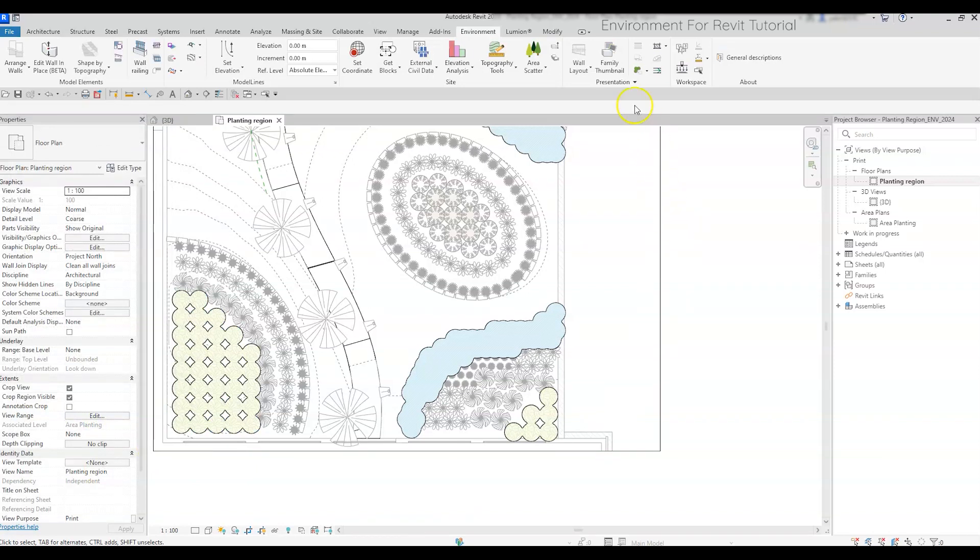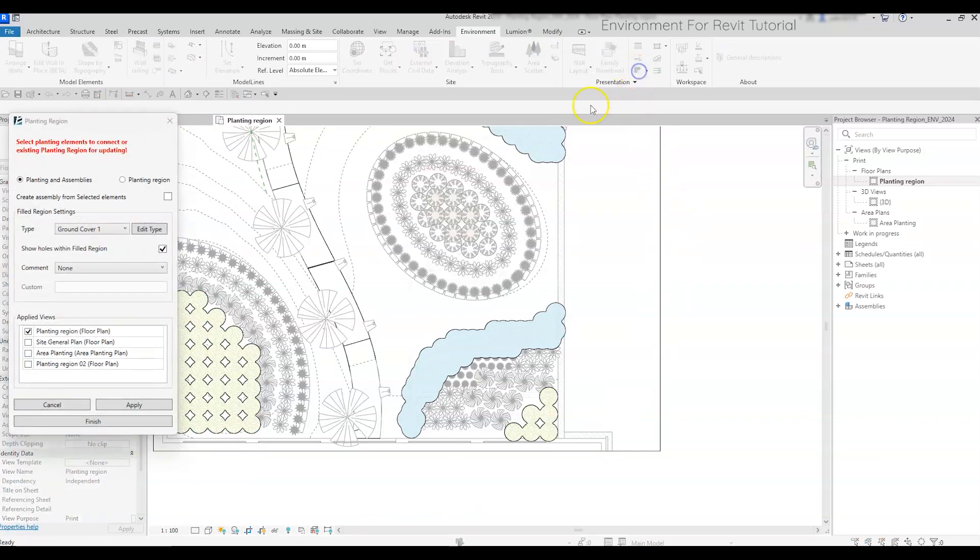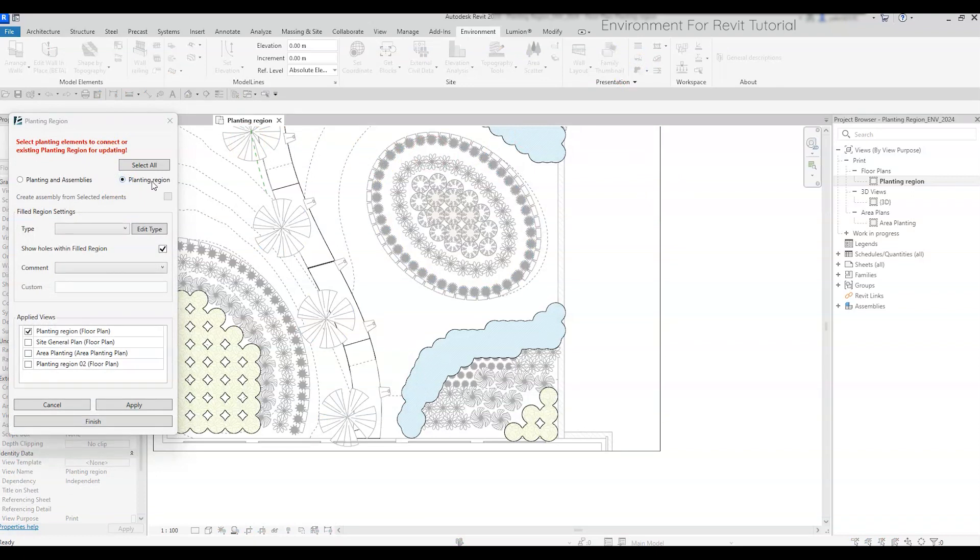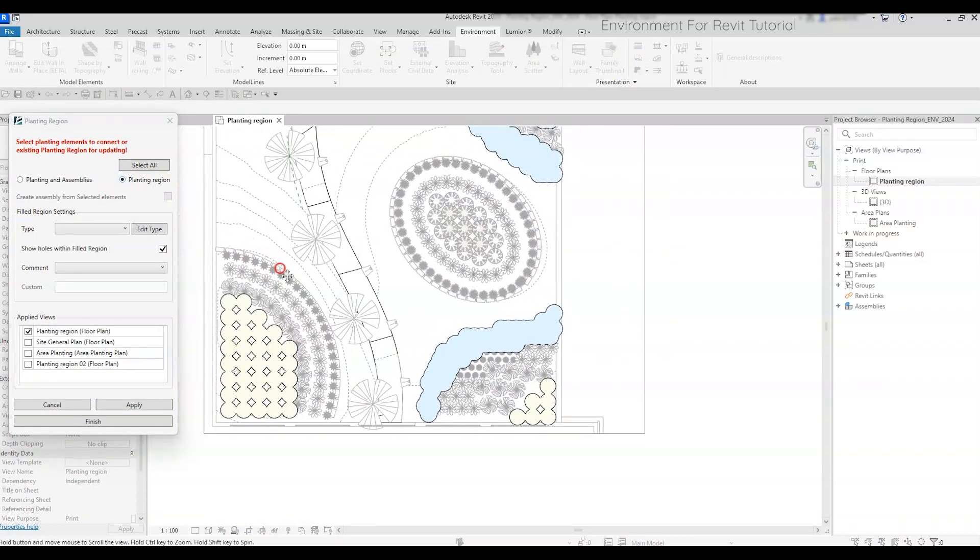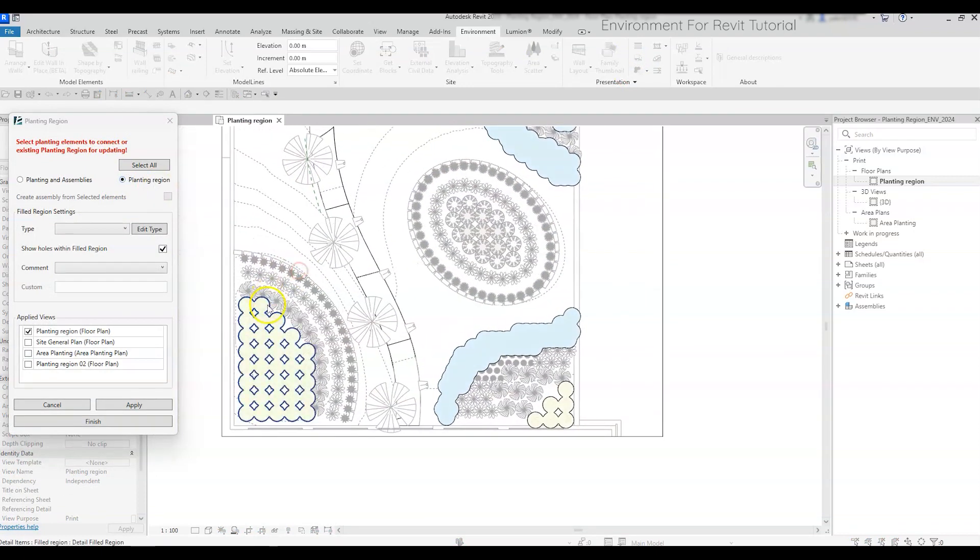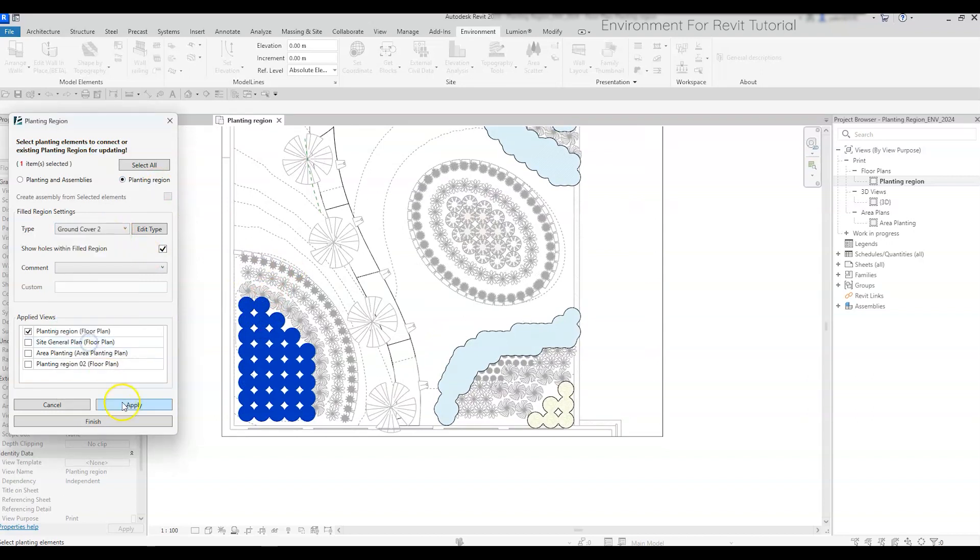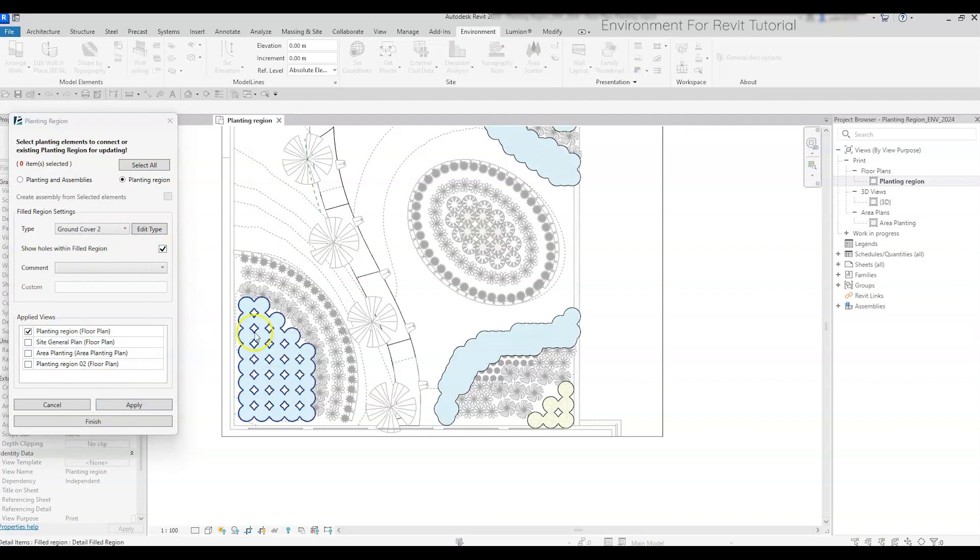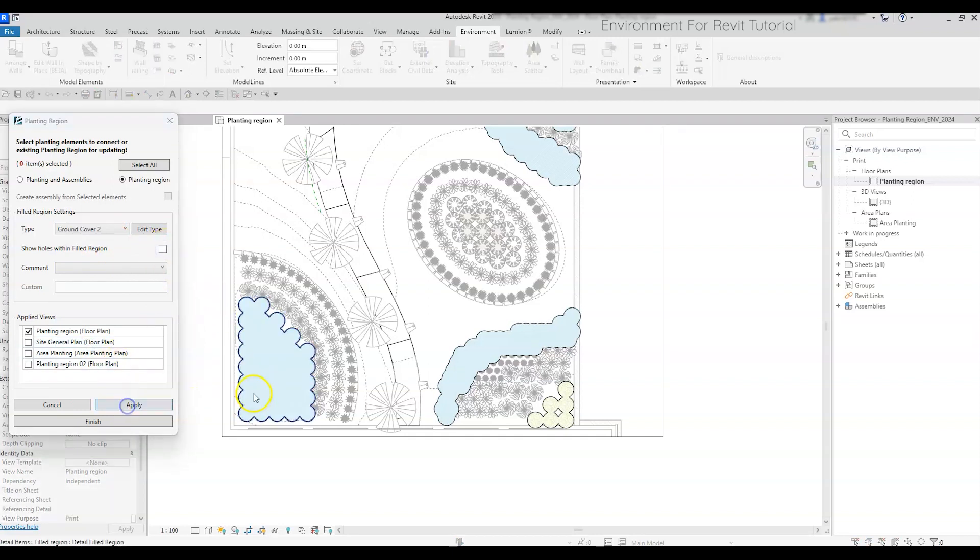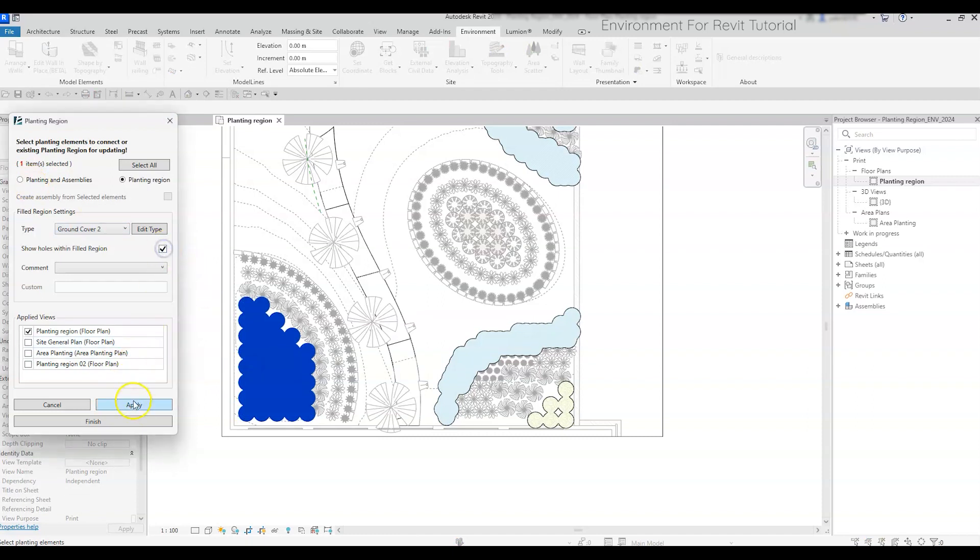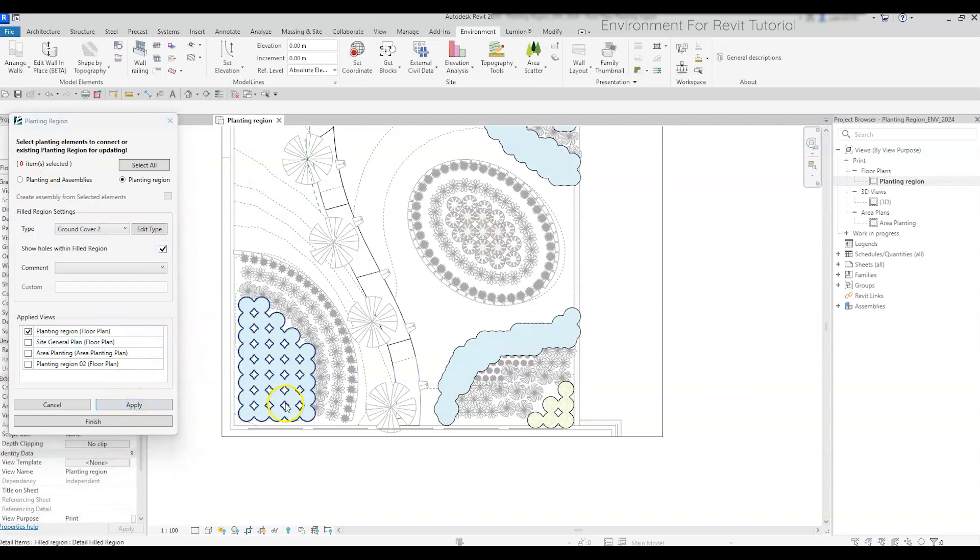Now let's enter the tool again, and choose the planting region option, instead of the planting and assemblies. And you can now pick existing regions and edit them. For example, you can change the type of the filled region, you can choose with this checkbox if you want the filled region to cover the entire area of the planting, or to show holes in the spaces between each plant.